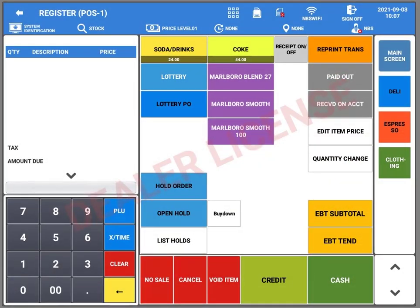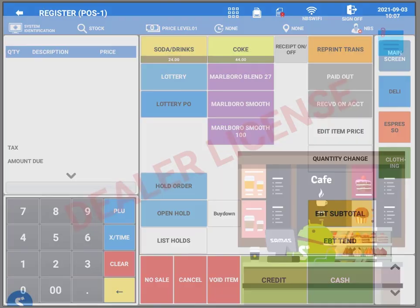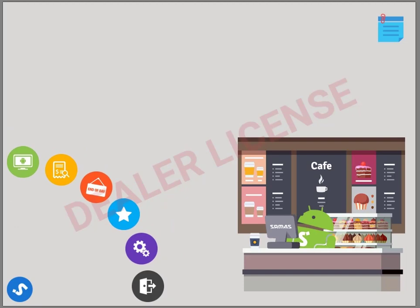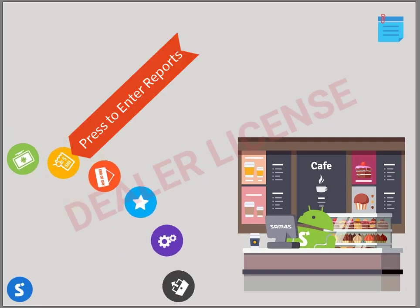We're now at the point of sale screen. We're not going to go into great detail here, just showing you how to move around a little bit. We're going to press the back arrow to go back to our menu, and we're going to press the reports icon.